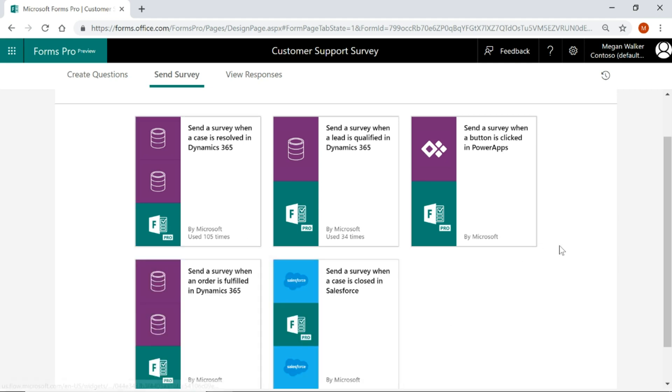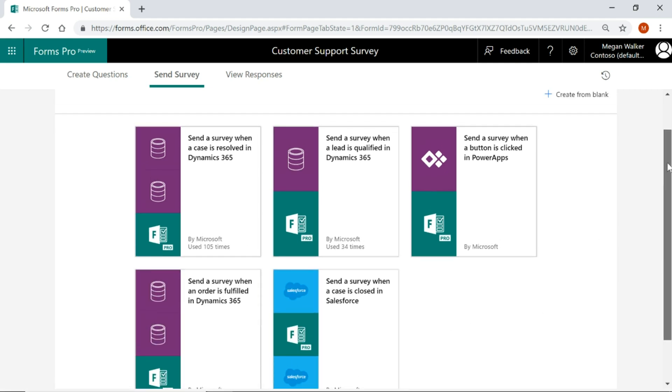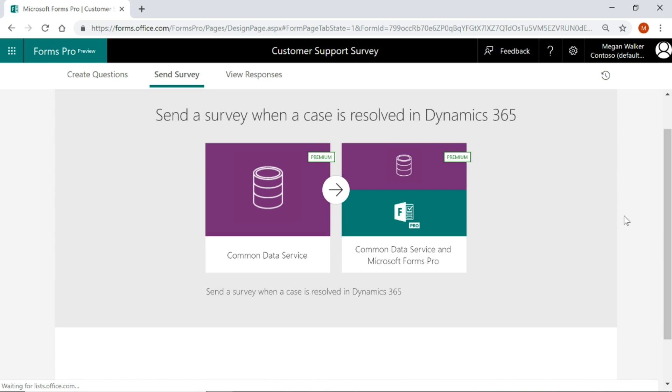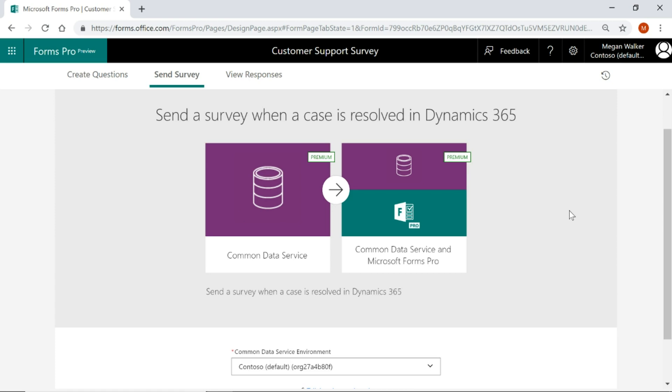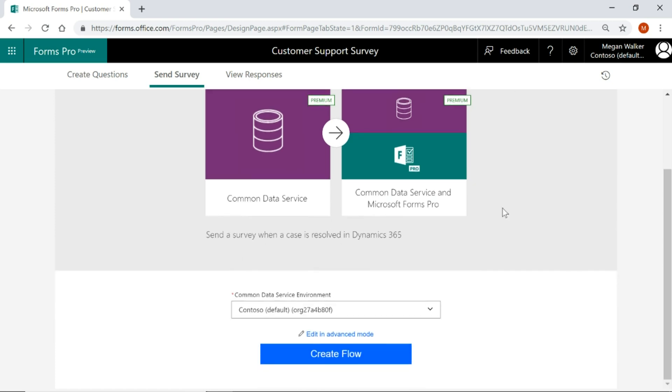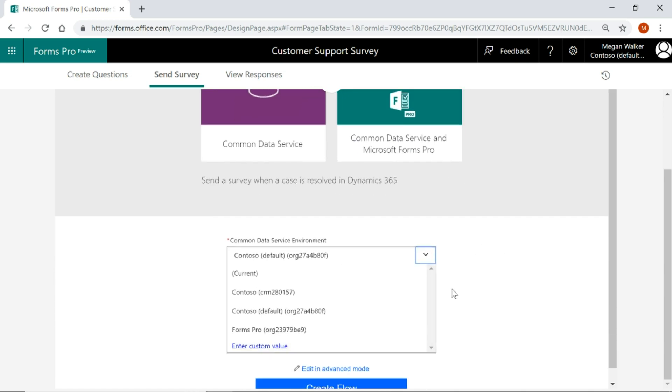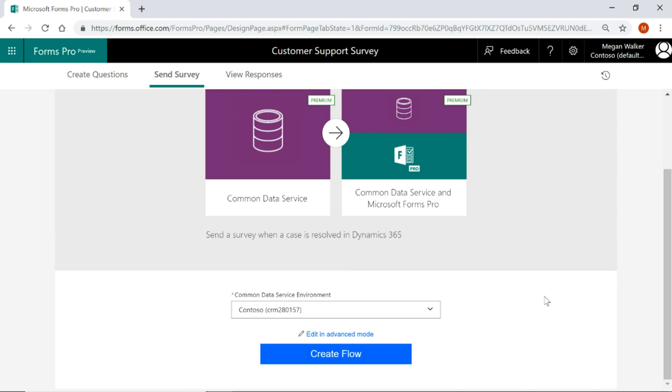Now we can see that there are five templates that are already set up for us. If I go ahead and click on the send a survey when a case is resolved, it will then show what connections this is going to be using. So we can see there that it's going to be using the common data service and then it's also going to be using Microsoft Forms Pro. So we'll go ahead and we can make sure that we've picked the right environment and then we can go ahead and click on create flow.